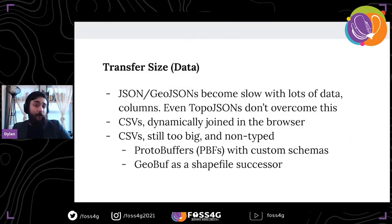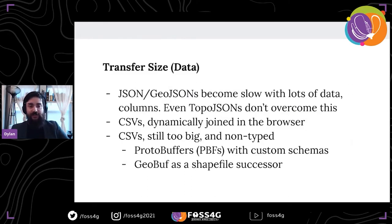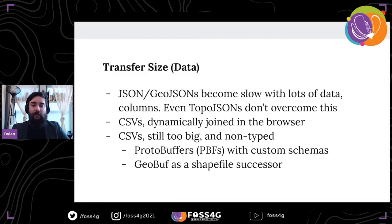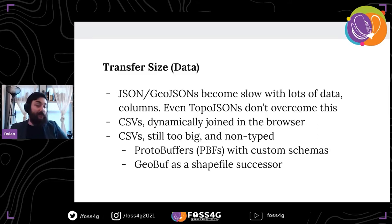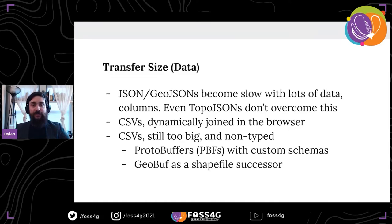Some other concerns about using analytics in the browser relate to data transfer size. JSON in particular, and GeoJSONs, can become very slow as you have a lot of data and many columns — and TopoJSON is not going to solve this particular problem. We've been using CSVs, dynamically joining in the browser, providing a particular column it can then join to with the data a bit more compressed. There are times when even CSVs are too big or can be optimized more, and they are non-typed. So we've been using protobuffers as well as some custom schemas.